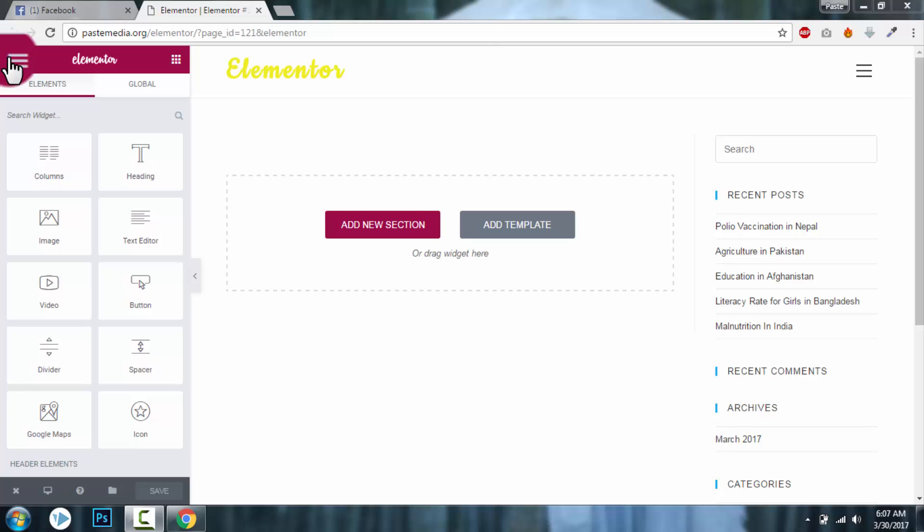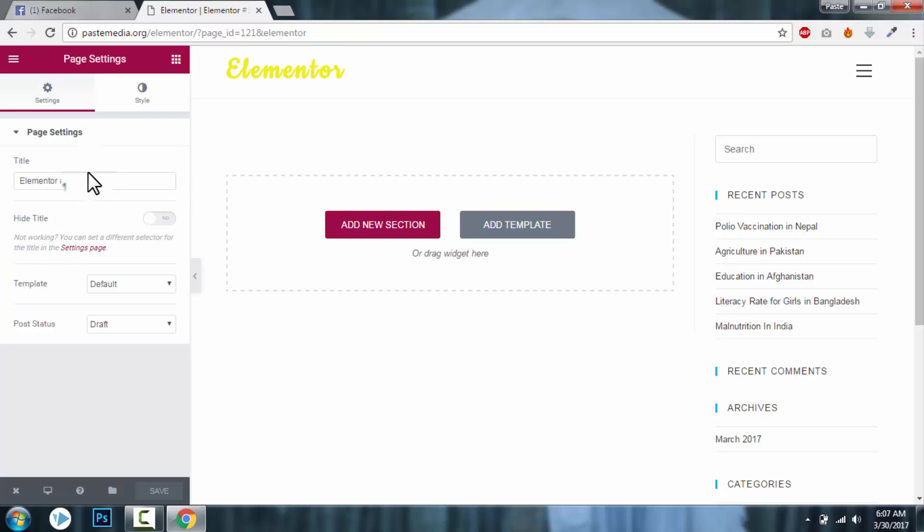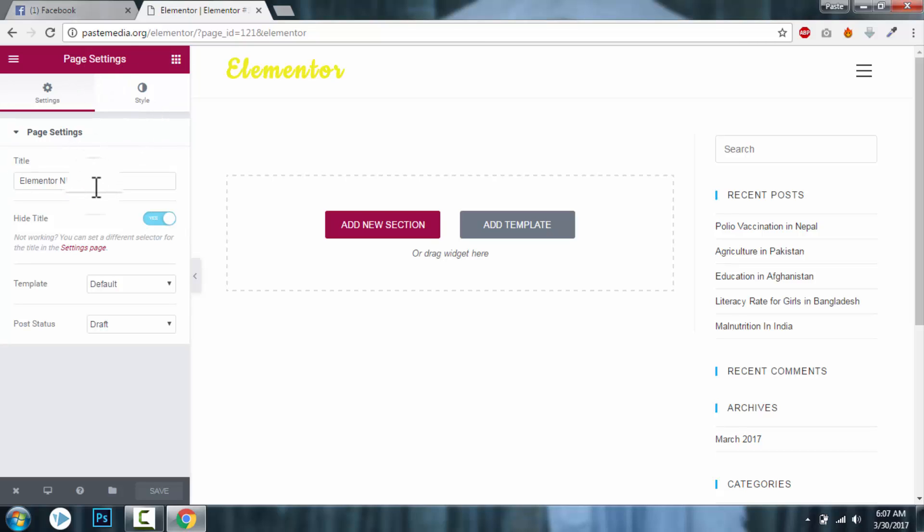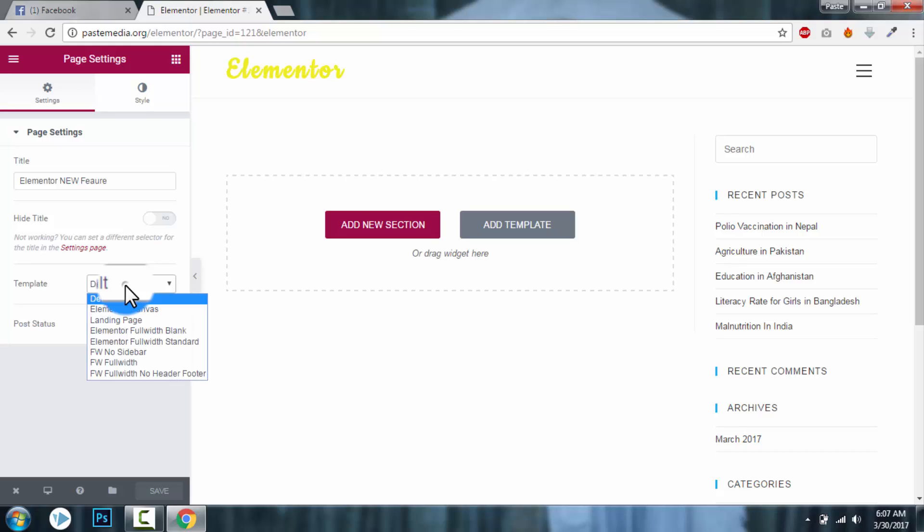left hamburger icon here and go to page settings. Now you can change the page title, let's say Elementor new feature, or you can show the page title or hide the page title. And you can change the default page template, let's say you want to make it full-wide.